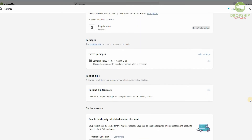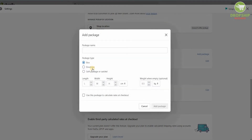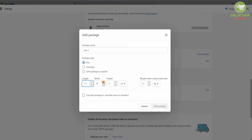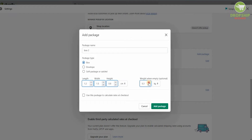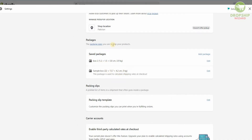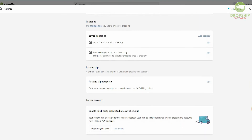Then you have your Packages. Package size is very important because every single product you're selling will have a different packet size — some might be small, some big, some a different shape. You can quickly add different packages. Once we click Add a Package, a pop-up comes up. We'll put a package name — say, Box Number Two — select it as a box, enter the length, width, and height in centimeters or inches, add the weight, and click Add Package. The saved box then shows the dimensions and weight so customers know exactly how their product will be packaged.